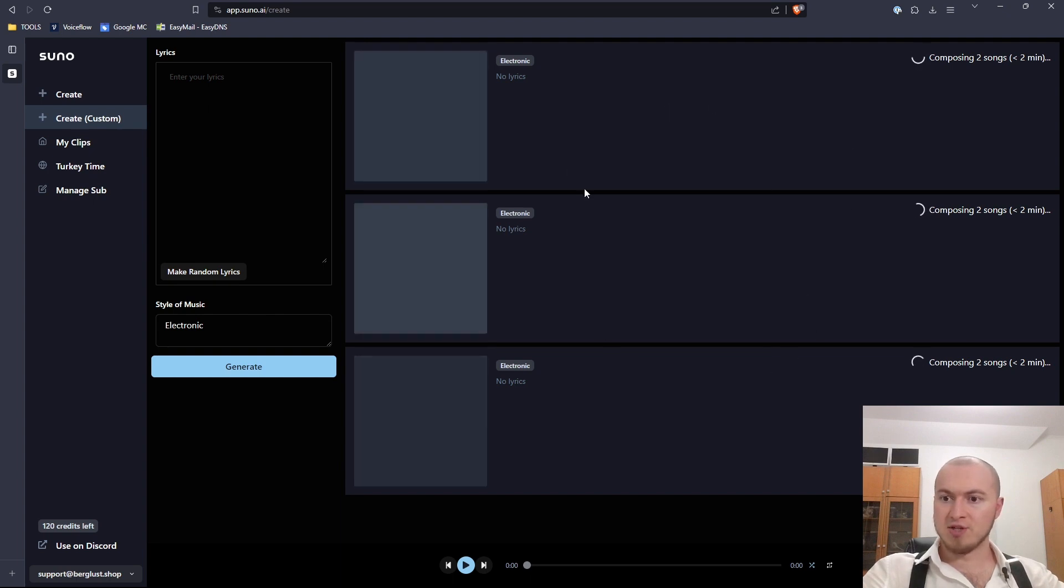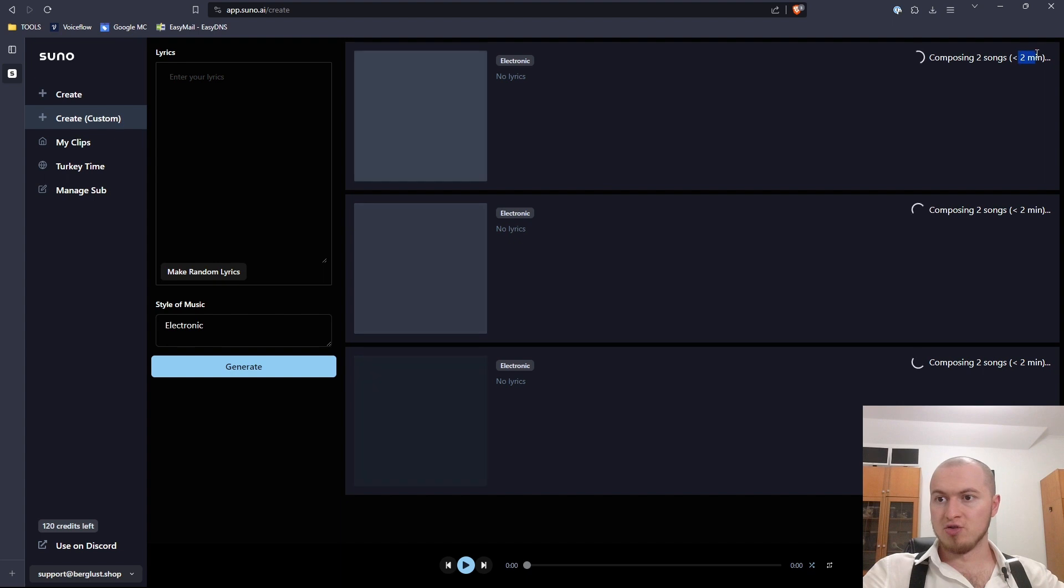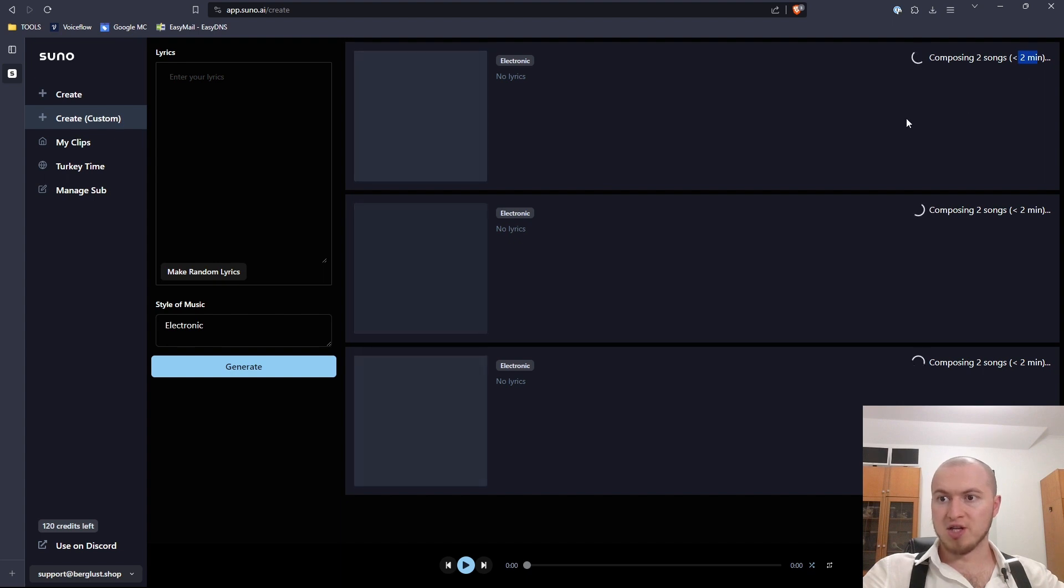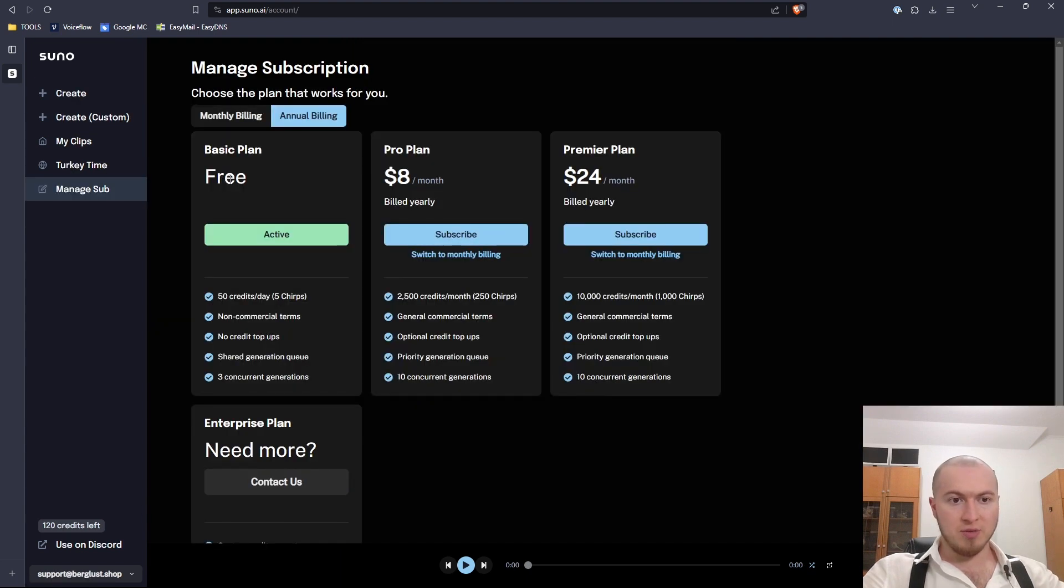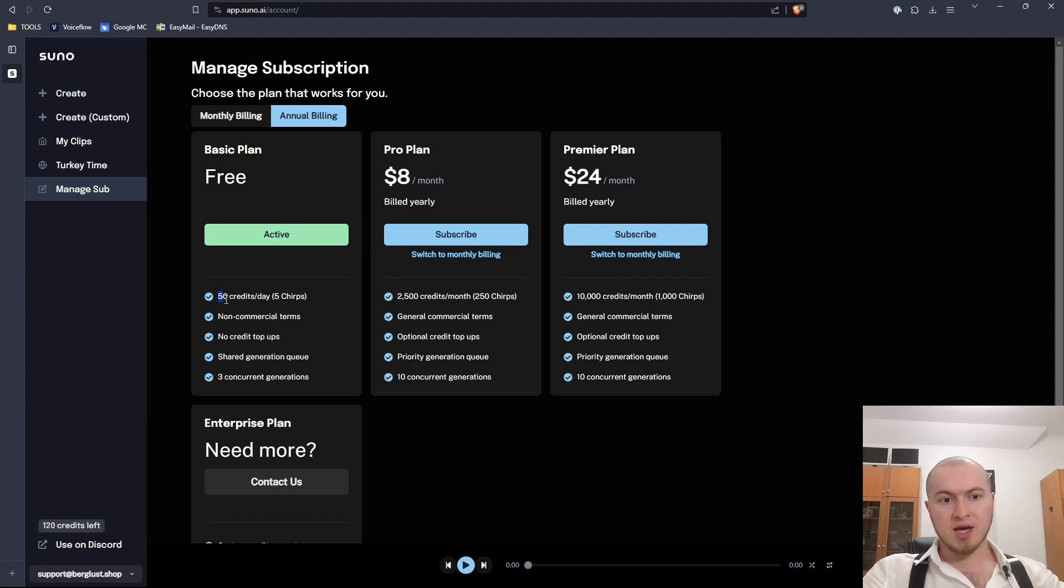Let's do it three times. It generates two songs for each generation. That means three times equals six songs. Takes around two minutes for each generation to complete. And yes, it is absolutely free.